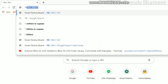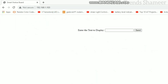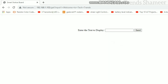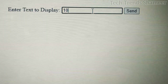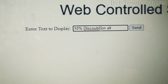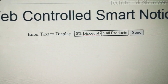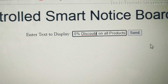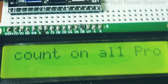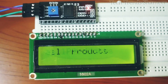Now open that IP address in the browser. Here we can see the text box — here we need to enter the text which we need to display in the LCD display. Enter any text and click the send button. The text which we entered in the web is now displayed on the LCD display.